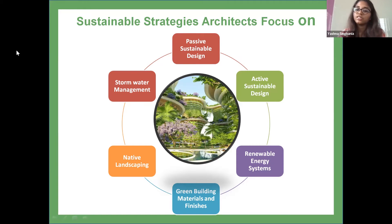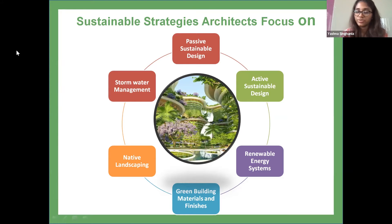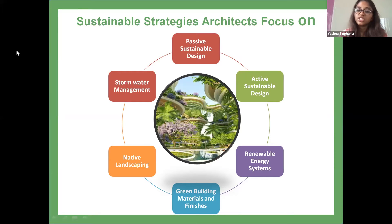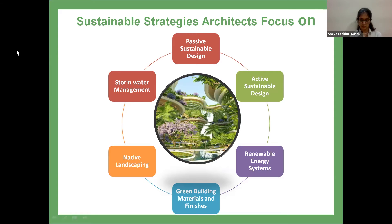For active sustainable design, architects consult with mechanical and electrical engineers to implement high-efficiency electrical, plumbing, and HVAC — heating, ventilation, and air conditioning — and other systems designed to have small environmental footprints. Renewable energy systems, including those that harness solar and wind energy, are also great options for some buildings, and are often used in conjunction with passive design strategies.